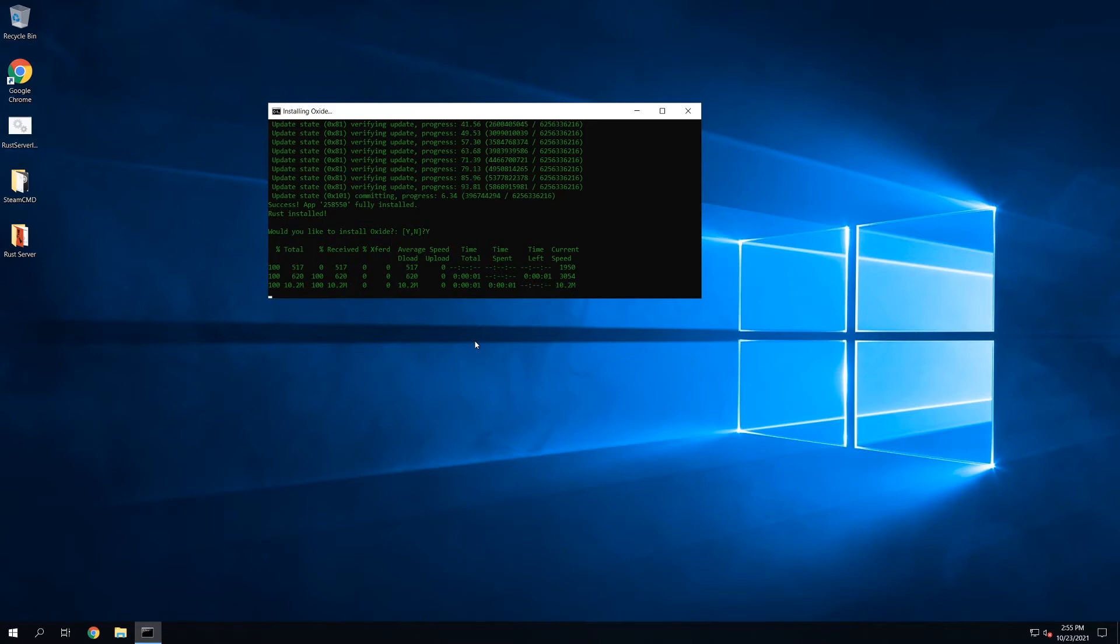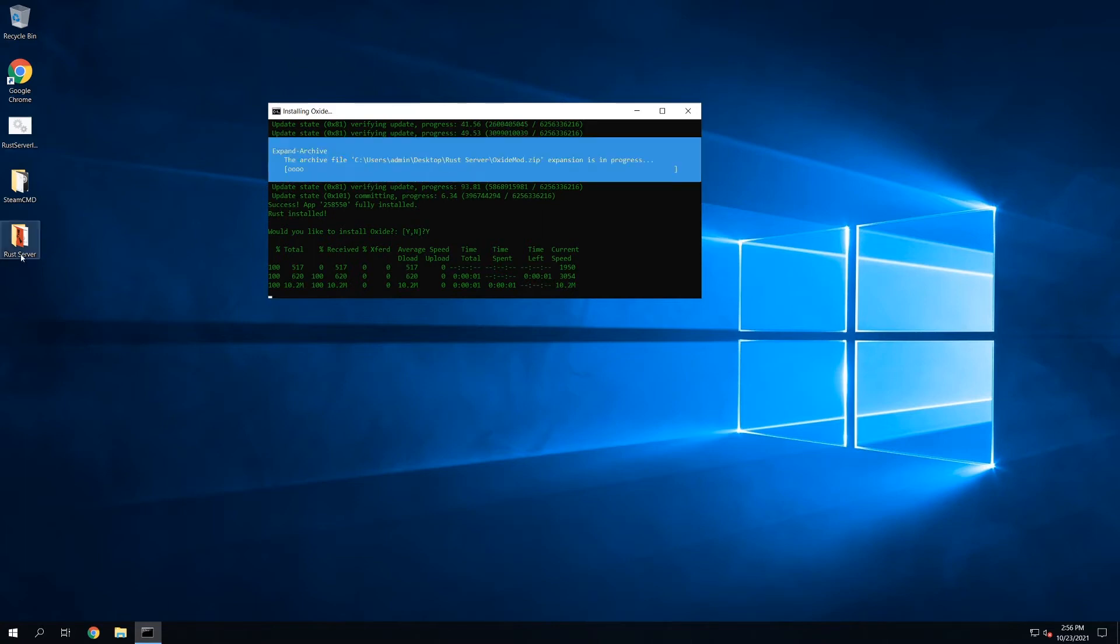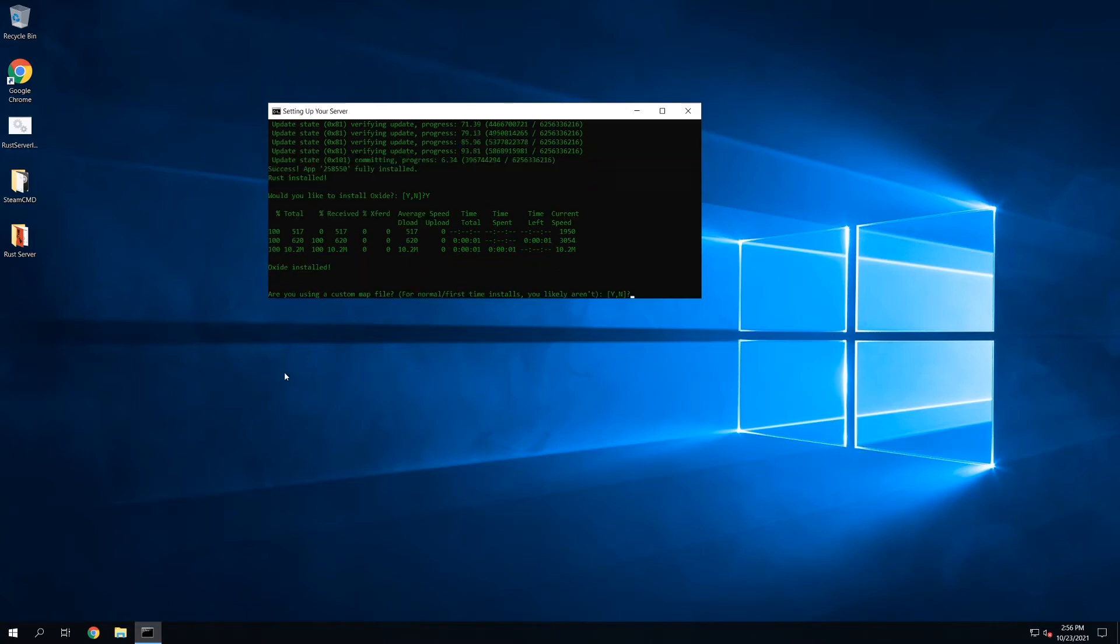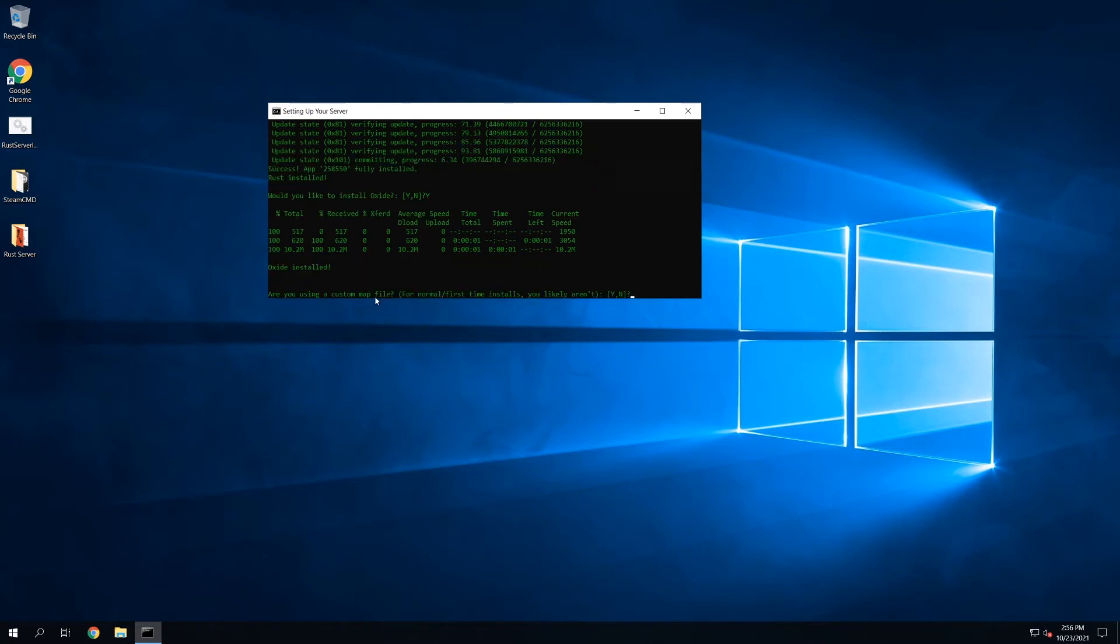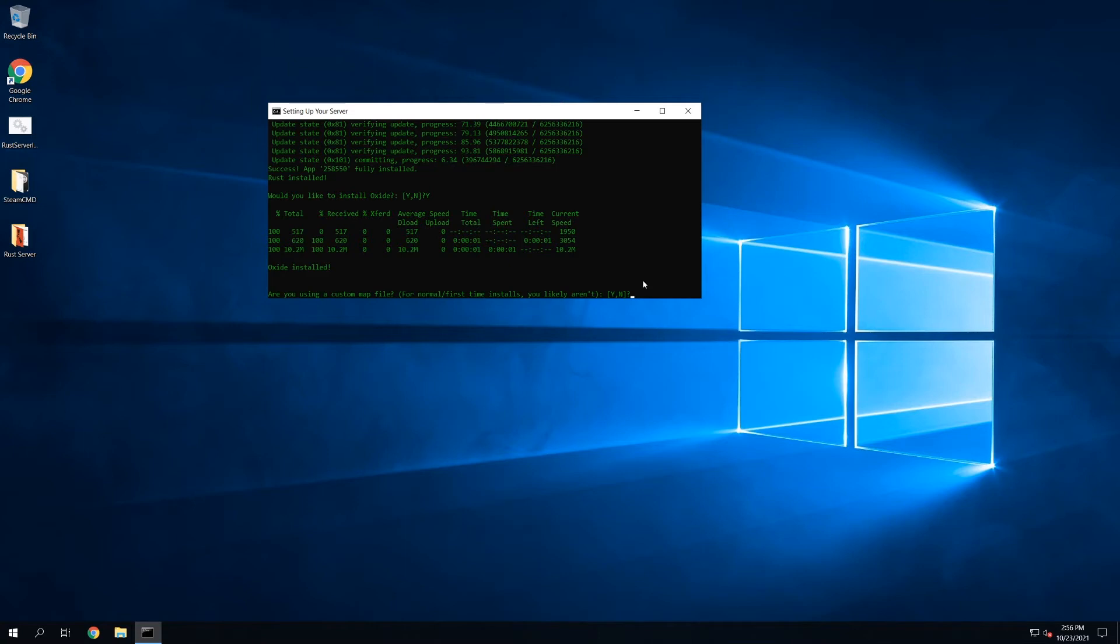As you click yes, it's going to start the download for Oxide, and it's going to automatically upload it to the server folder, so you don't have to do anything. Perfect. Now Oxide is installed. It's going to ask, are we going to use a custom map file? Now you can use a custom map. This script will support it. You just have to have that map file already created and hosted somewhere like Dropbox with a direct download link. In this case, I'm not going to be using a custom map. I'll just use a procedural one.